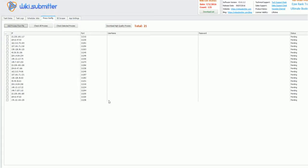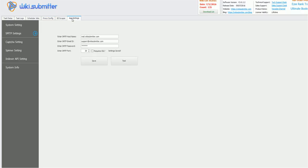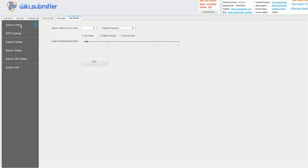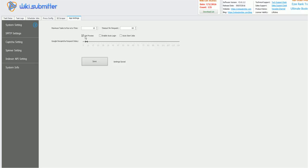And once this is done, just go to app settings, go to system settings and click on use proxies. This will enable usage of proxies. It will use proxies in scraping as well as in registration and posting. Make sure you have good quality proxies, else all the jobs will fail. That is dependent on these proxies. So guys, this is all about proxies.